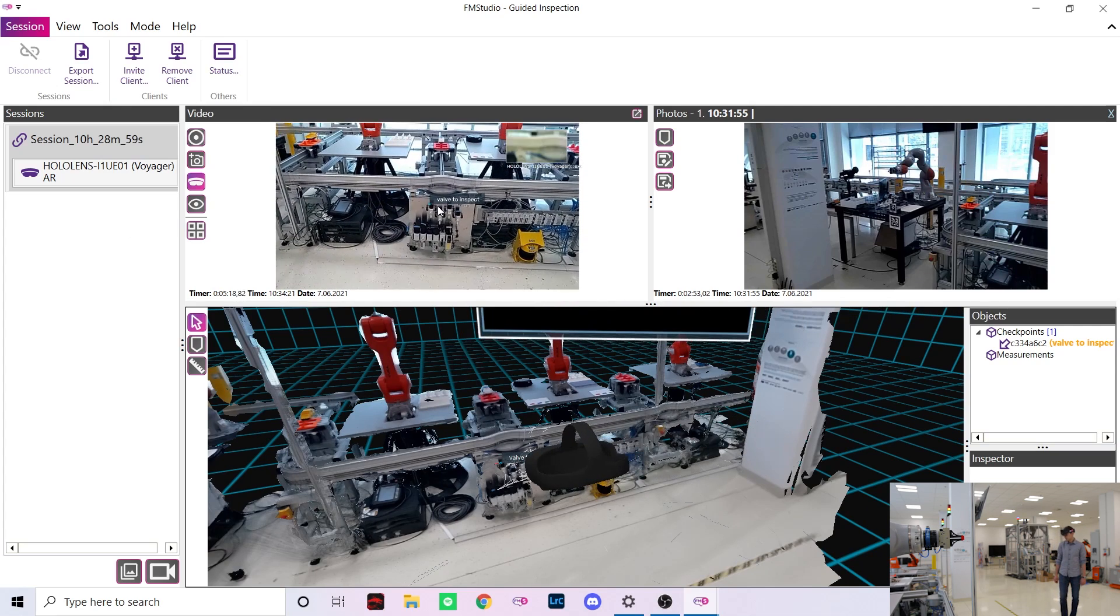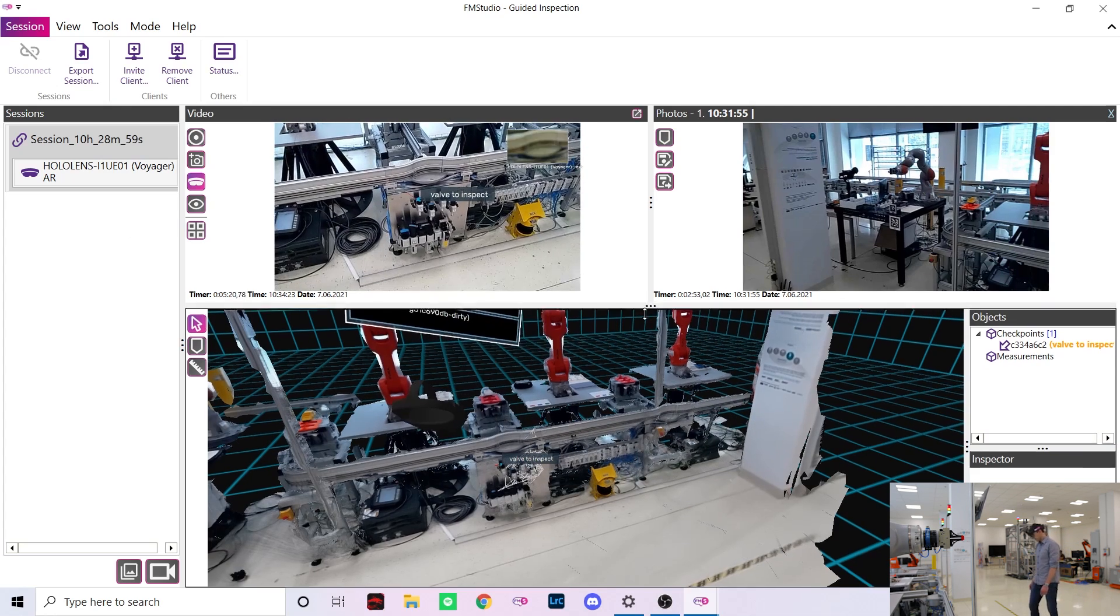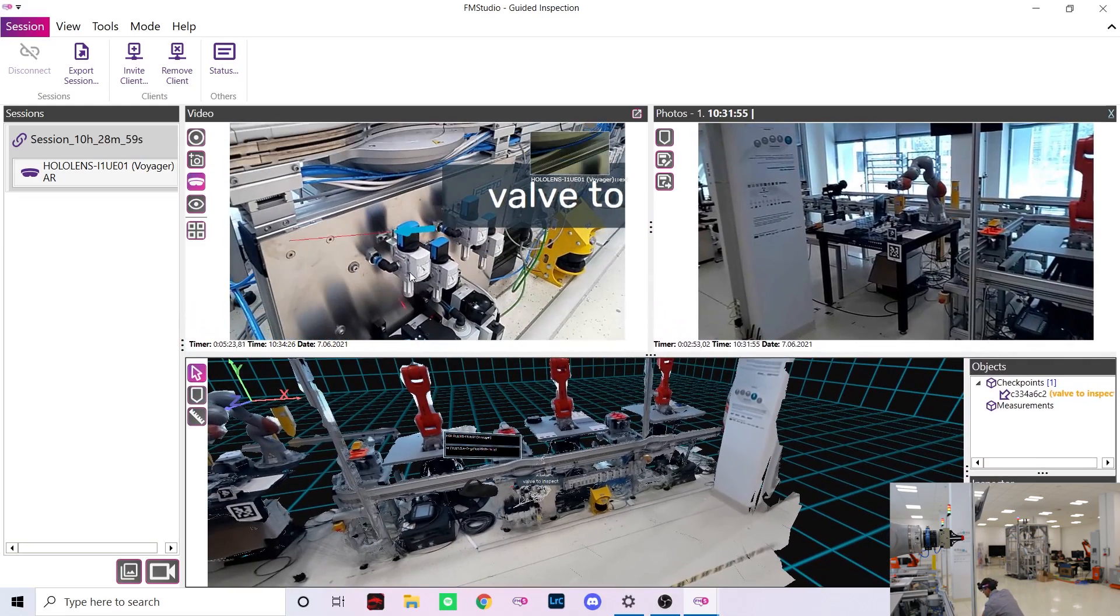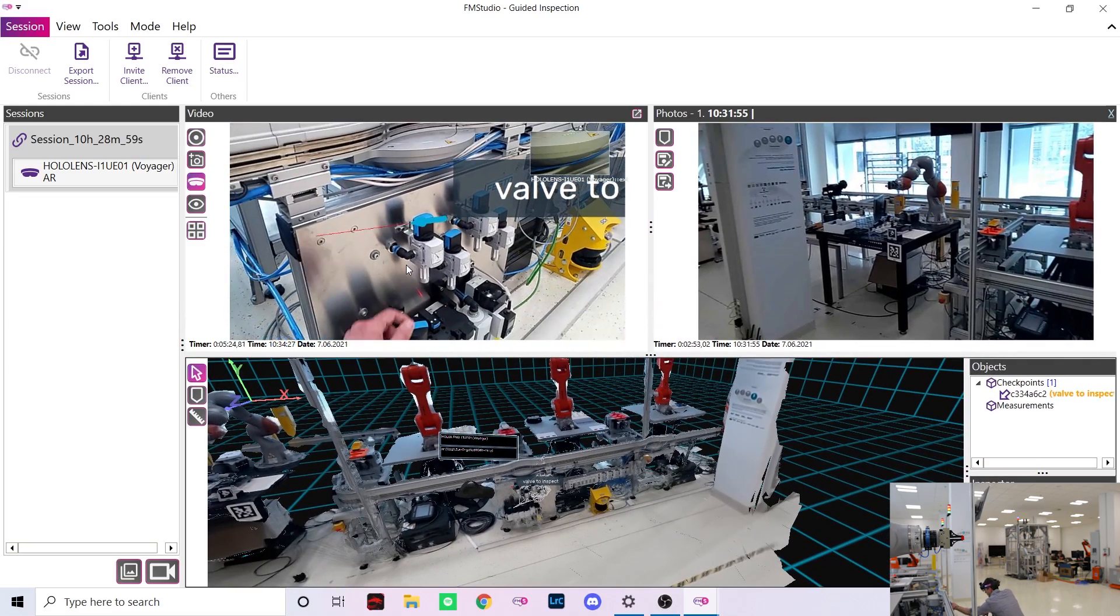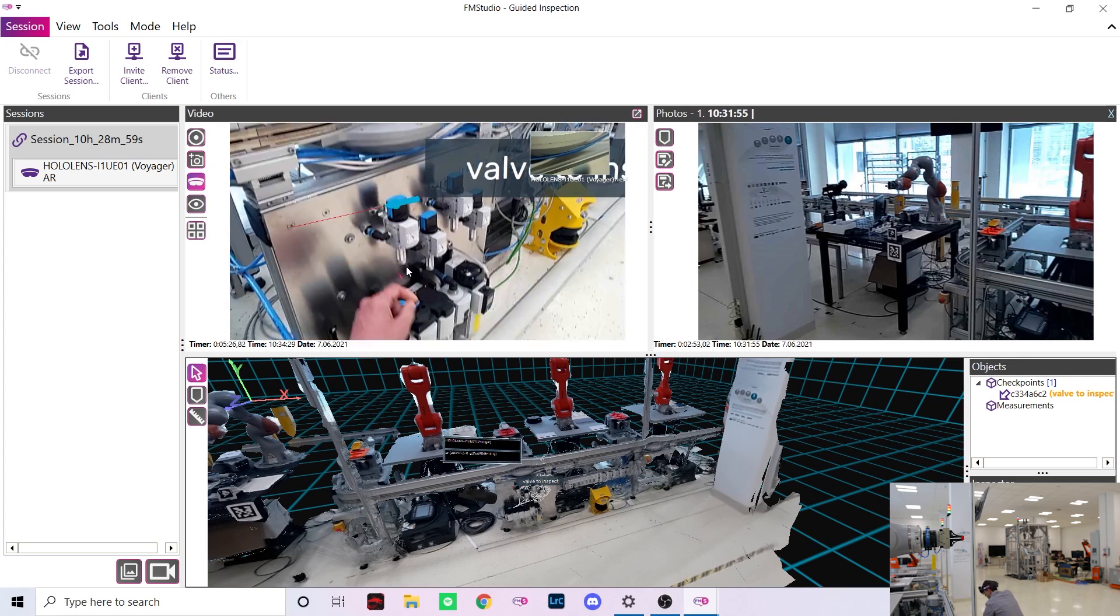As you can see here in the AR video the checkpoint was placed exactly where I clicked and Marek immediately knows which valve to inspect.